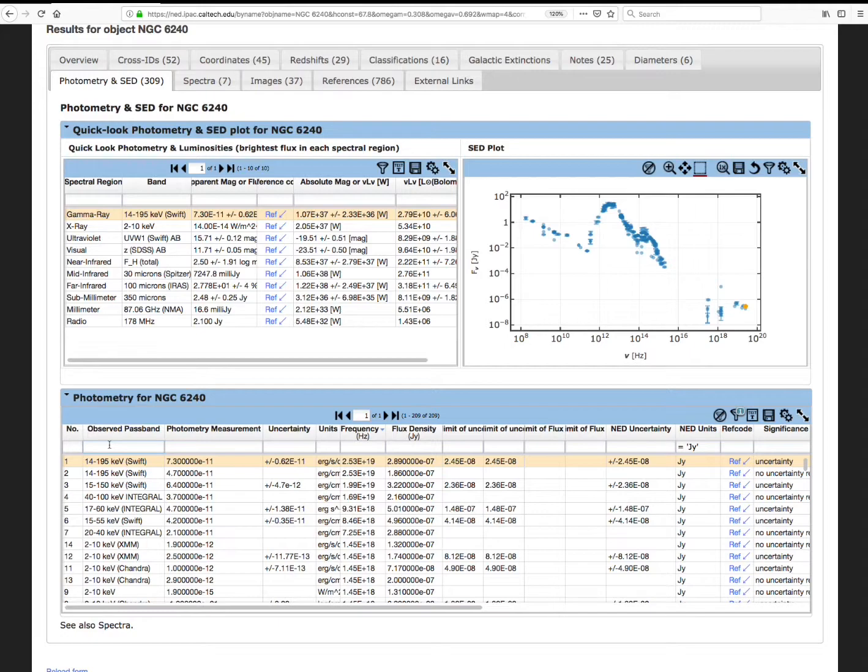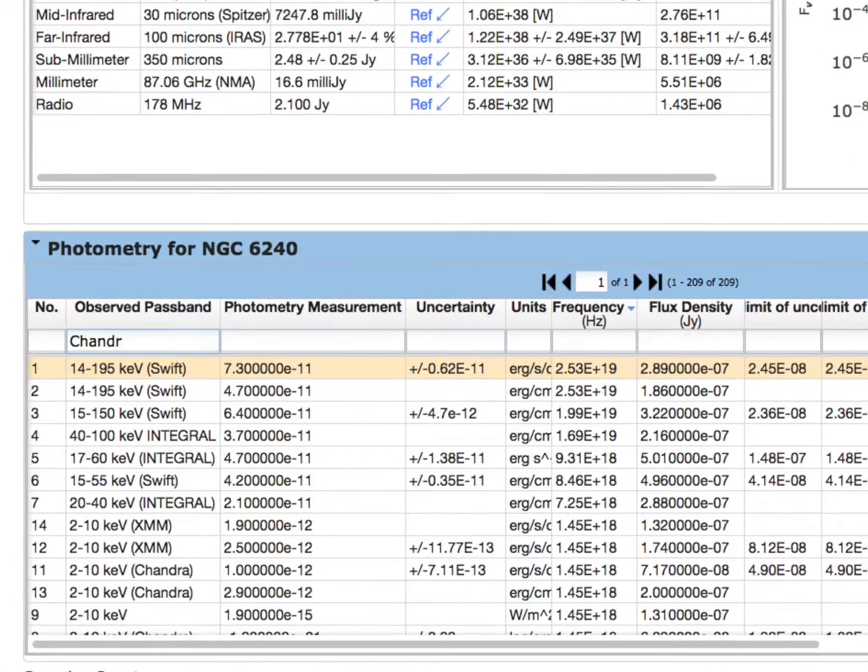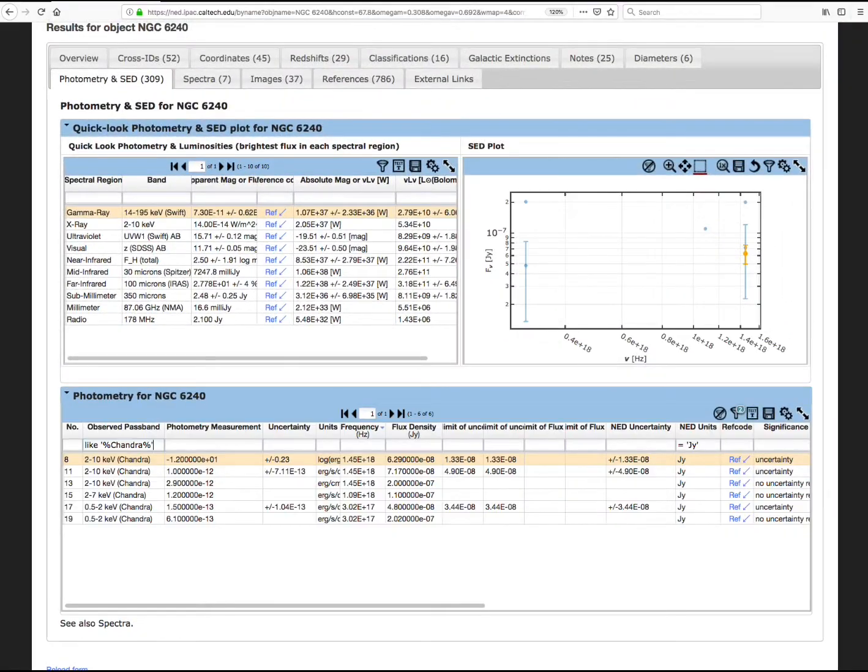We're going to search for Chandra in the observed passband column, and we see only the data points from Chandra.